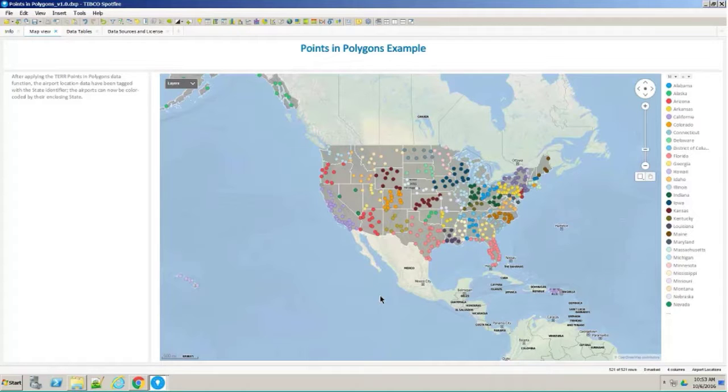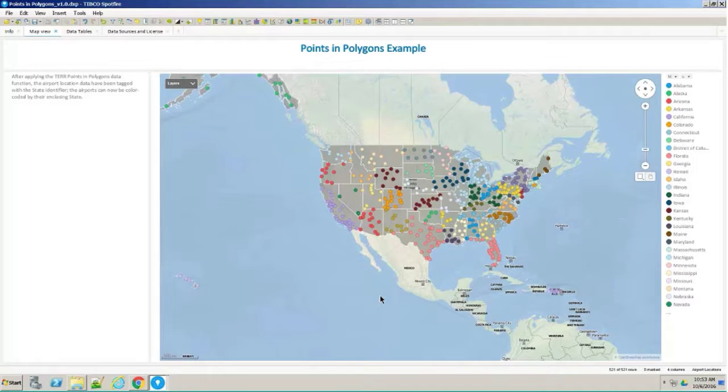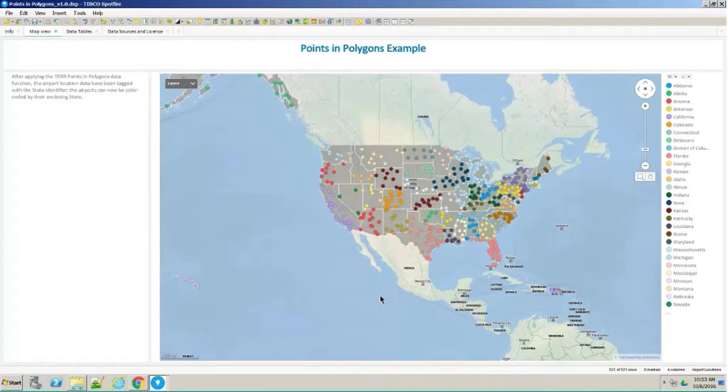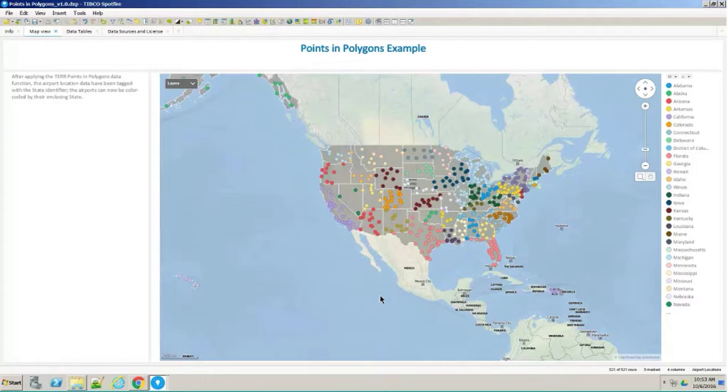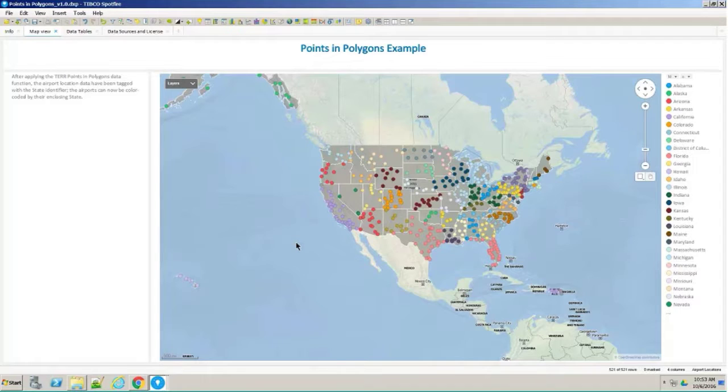There might be some reason for doing this. For example, different states might have different regulations about airports, maybe the operating hours, for example. You might want to identify which airports are located in states that have certain characteristics. This is the result of the analysis after the data function has been applied.